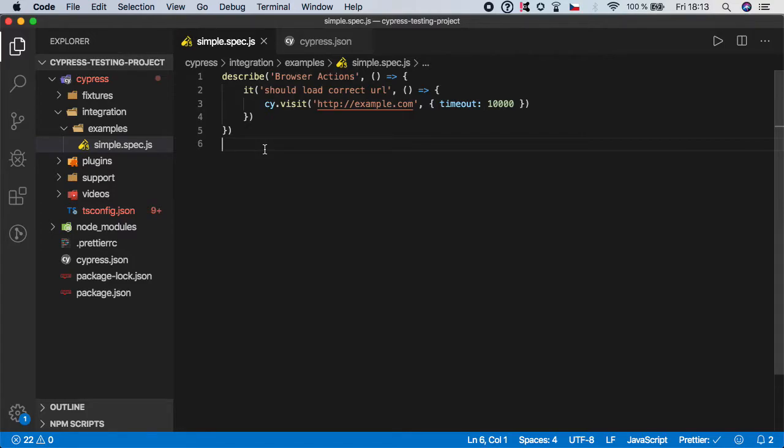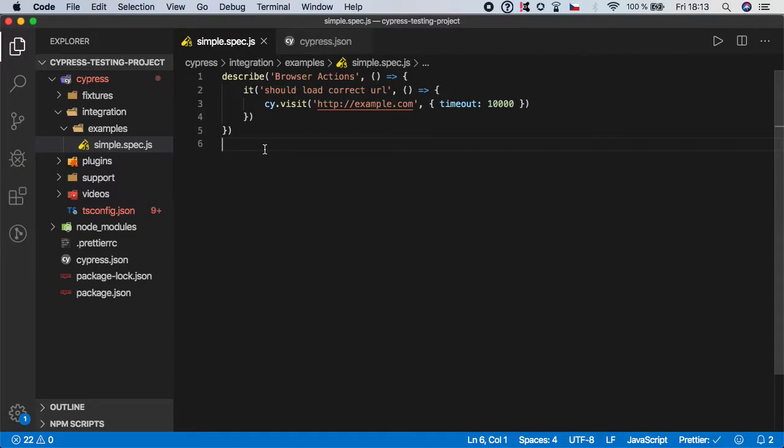Hello guys, welcome back. In the previous video we created our first test using Cypress command called visit and we loaded a website. But so far we haven't done any assert that will check that the correct website is loaded. So let's fix it right now by adding our first assertion.